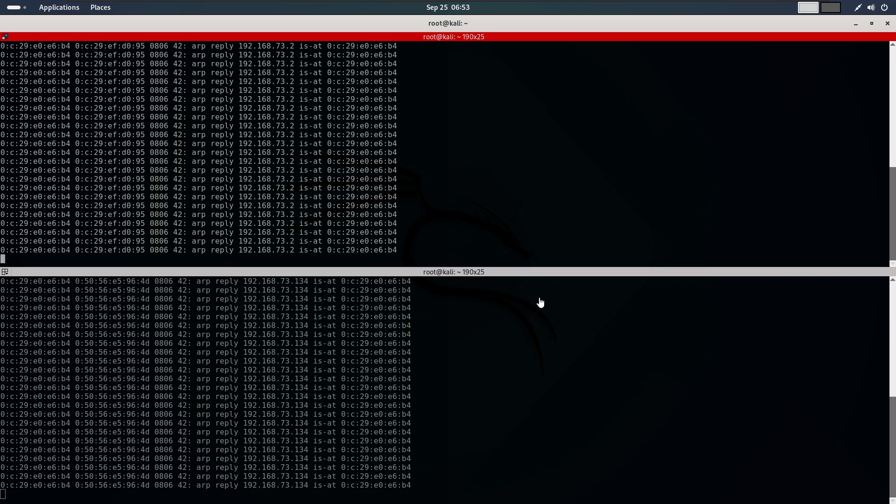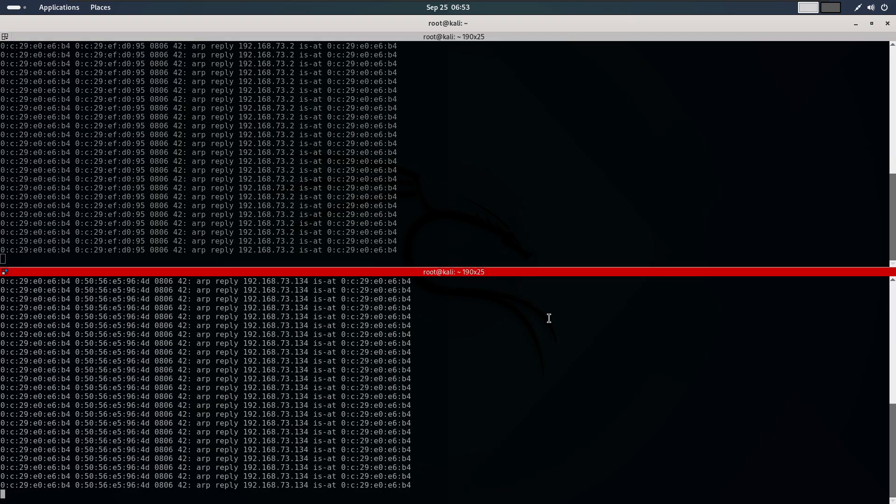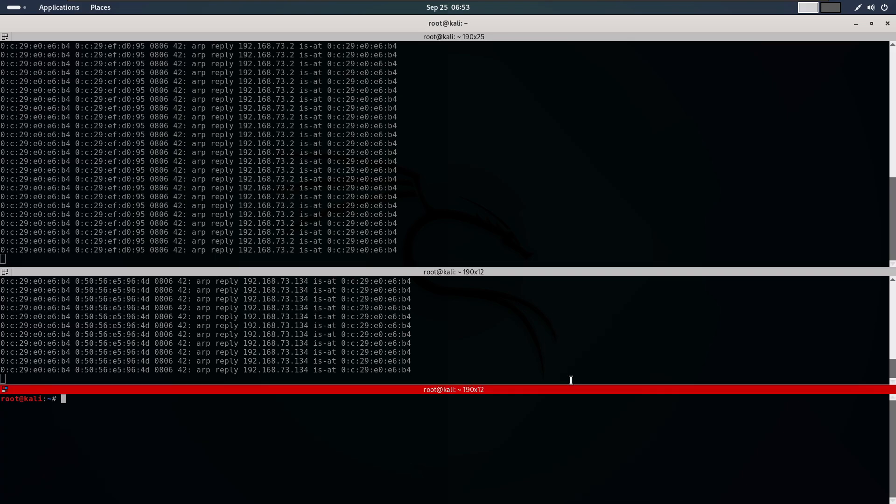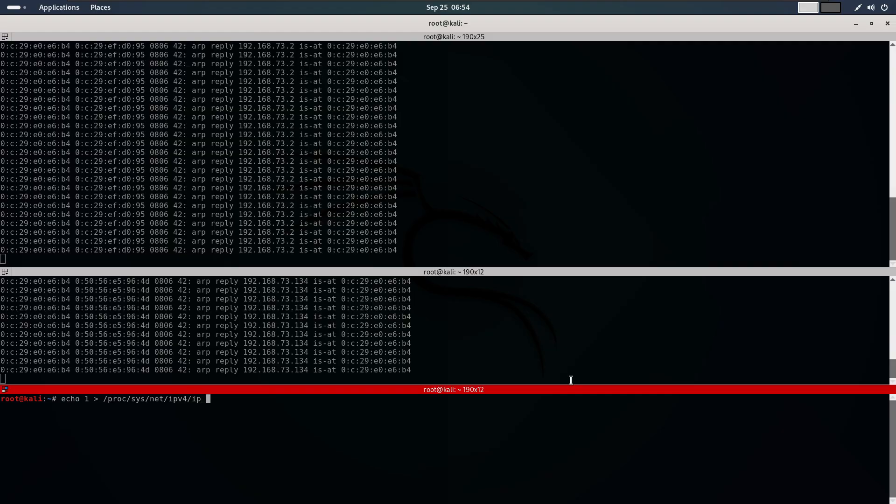Since my machine is not a router, it won't forward the packets unless we enable port forwarding. To do this, use the following command: echo 1 > /proc/sys/net/ipv4/ip_forward. With port forwarding enabled, the target machine will still have internet access, but all the requests and responses will pass through our computer first.